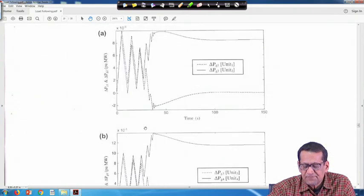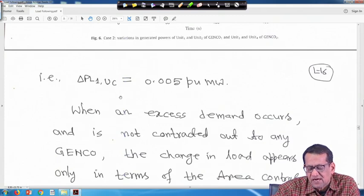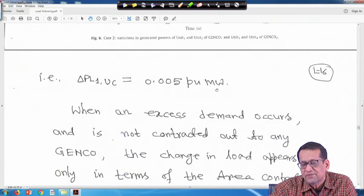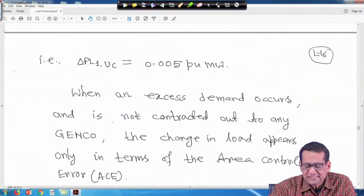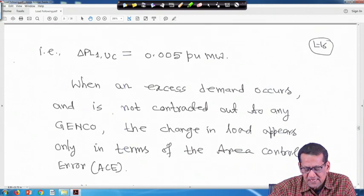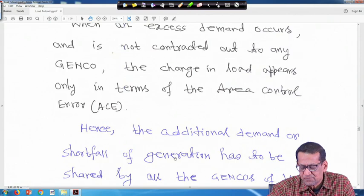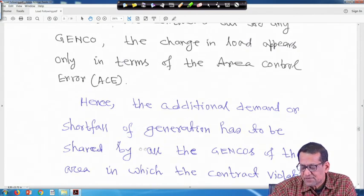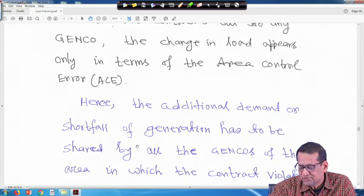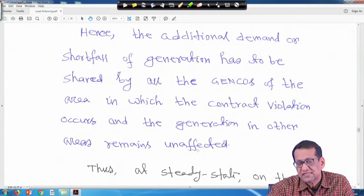So, distribution company 1's total demand was 0.005 megawatt, and in addition to that it also wants 0.005 per unit megawatt which is uncontracted. That means delta PL1 uncontracted is 0.005 per unit megawatt. When an excess demand occurs that is not contracted out to any generation companies, the change in load appears only in terms of the area control error. Hence, the additional demand or shortfall of generation has to be shared by all GenCos of the area in which the contracted violation occurs, and the generation in other areas remains unaffected.